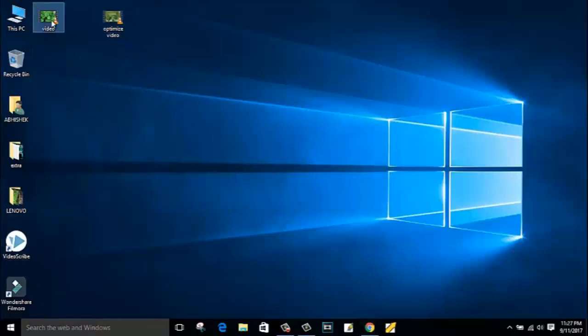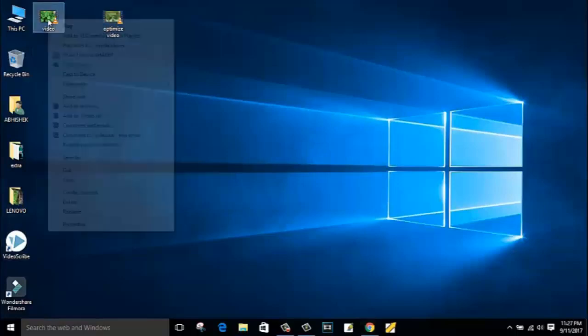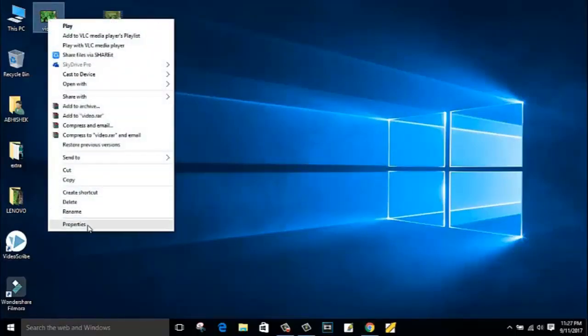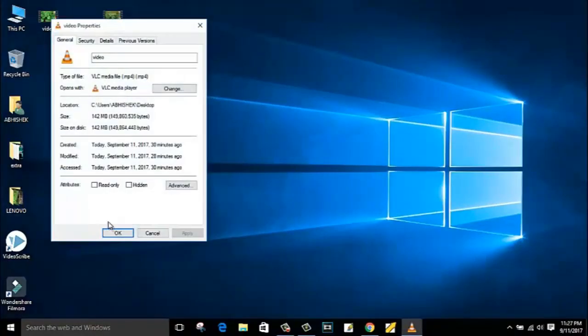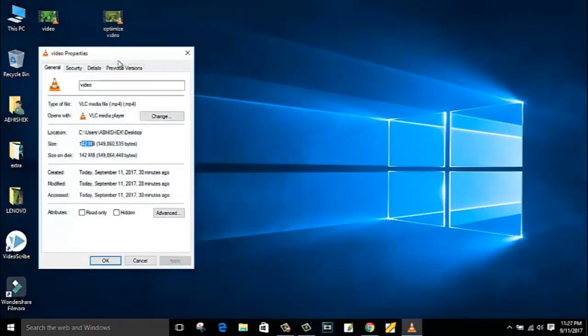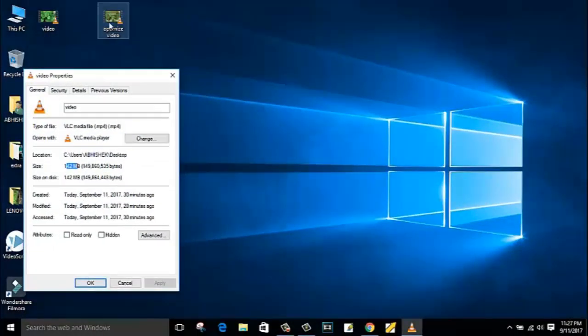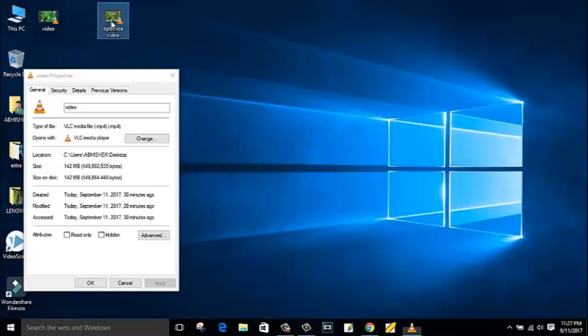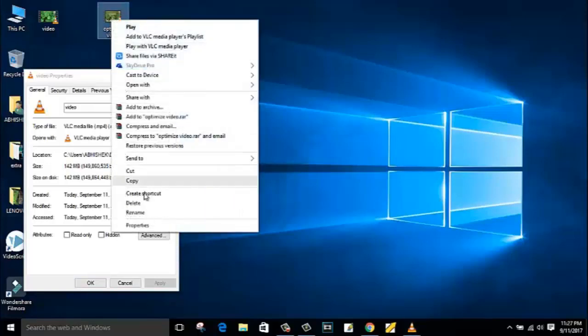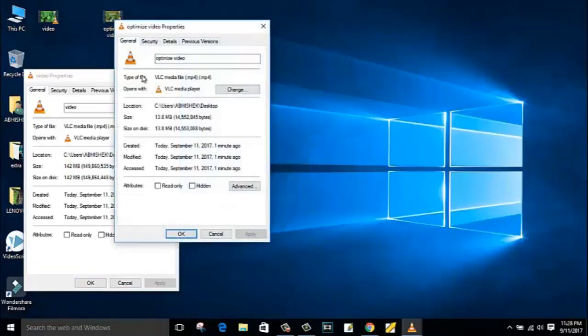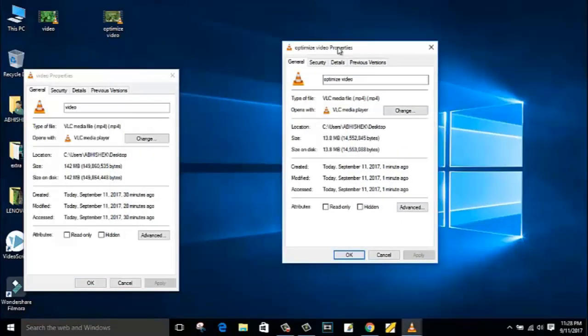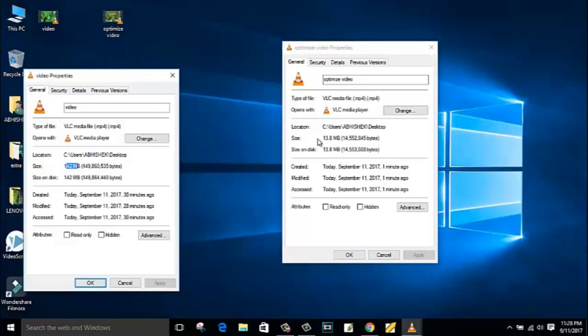So guys, this is my original video file and the size of this video is around 142 MB. And this is the optimized video and the size of this video is around 13 MB. Guys, I was telling 15 MB but this software has compressed this video from 142 MB to only 13 MB. It's amazing.